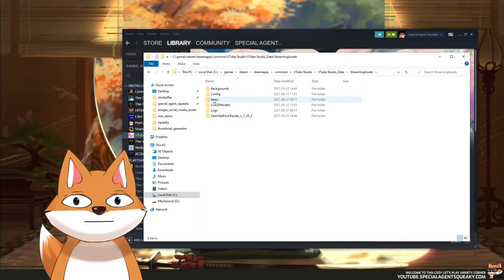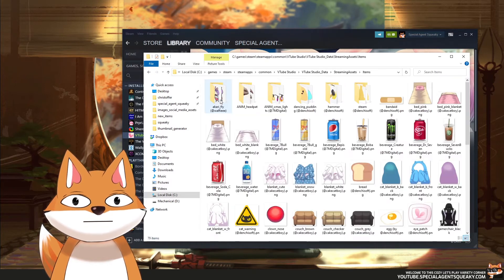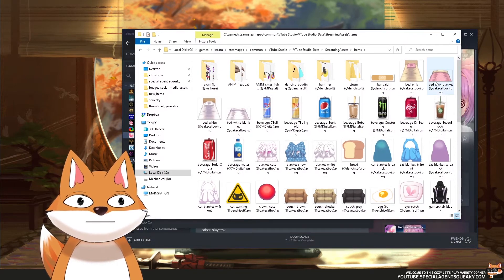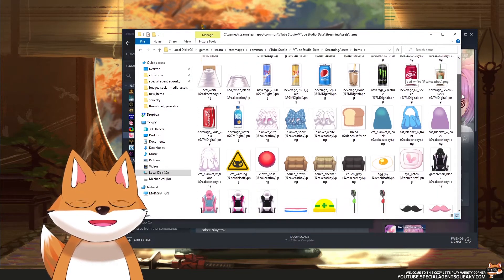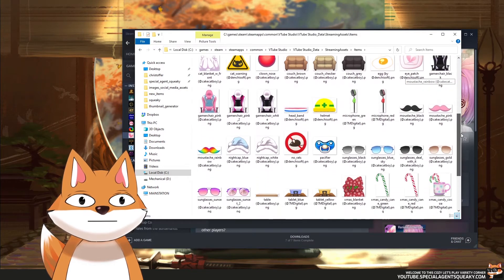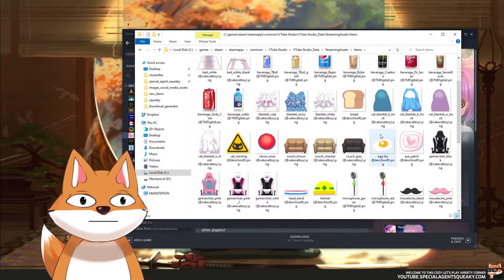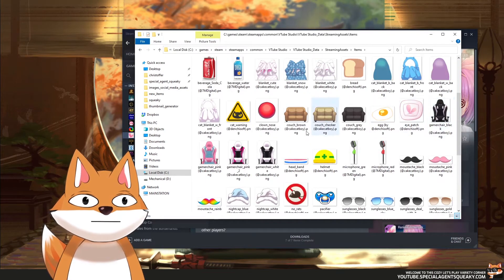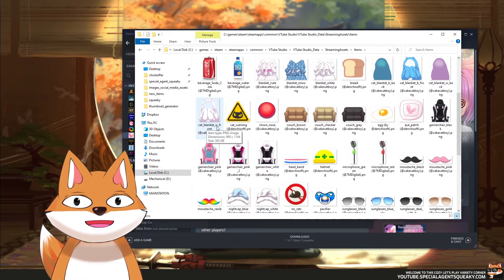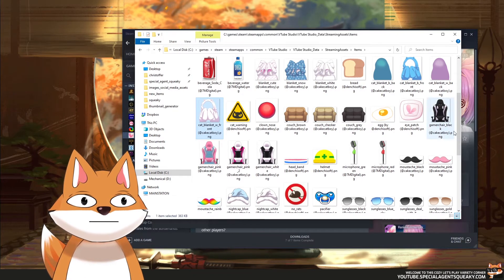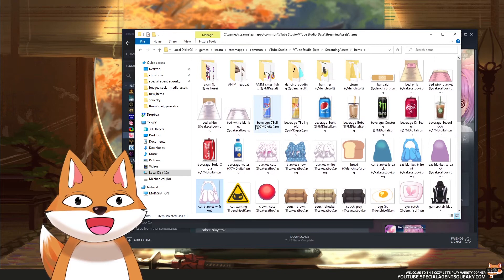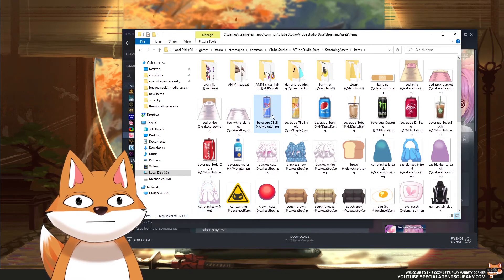There is a folder here called Items. These are all the items that are included in VTube Studio. As you can see, we can probably recognize some of them — for example, this is the cat blanket W front we used, and we also imported the 7 bull.